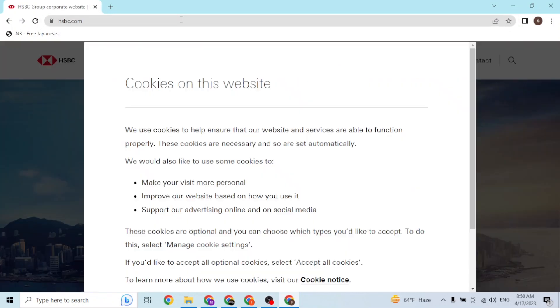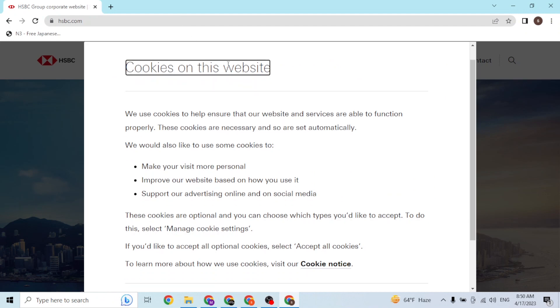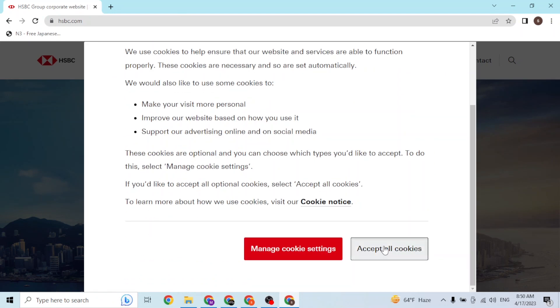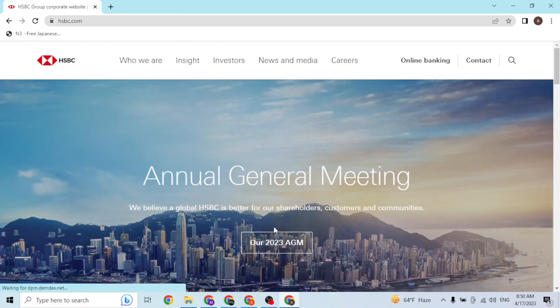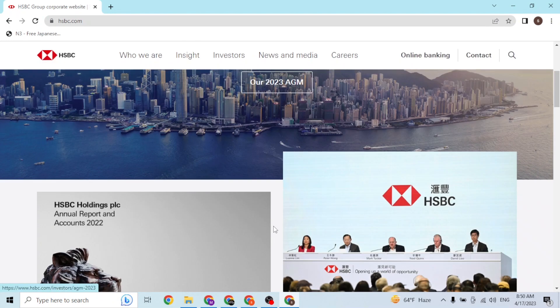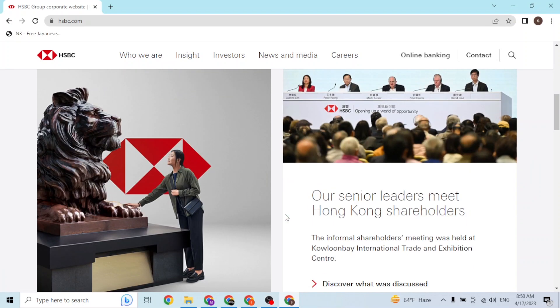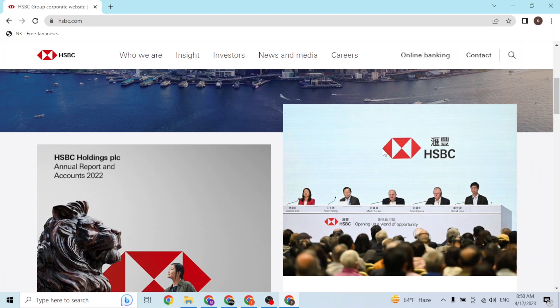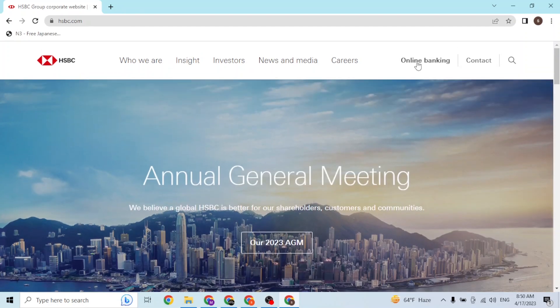So let's accept all these cookies. In order to proceed with our registration, at the top right corner of the page you can see there is the Online Banking option. Simply click over there.